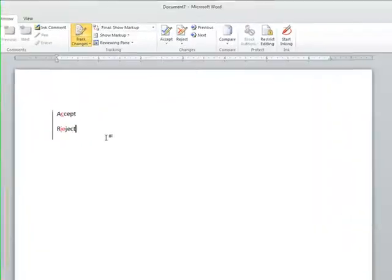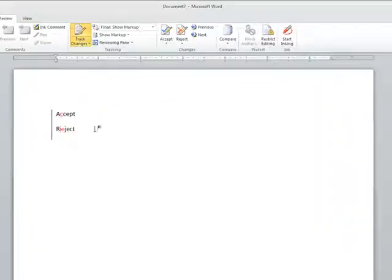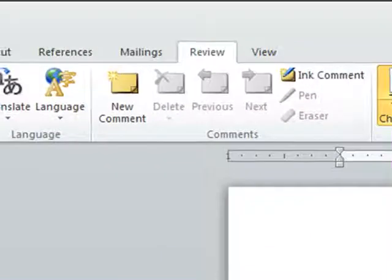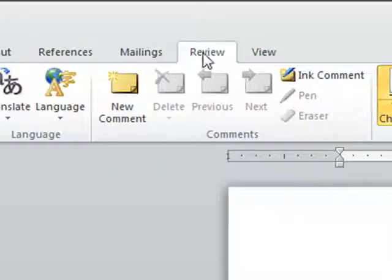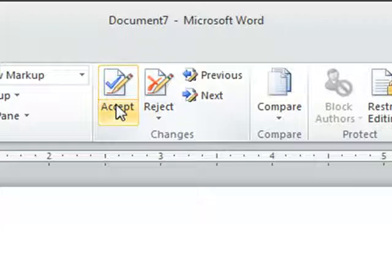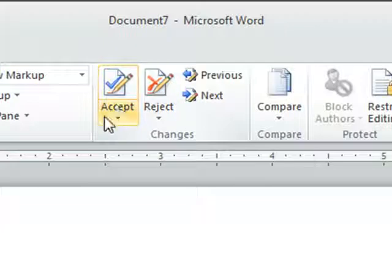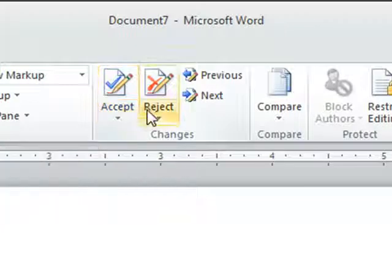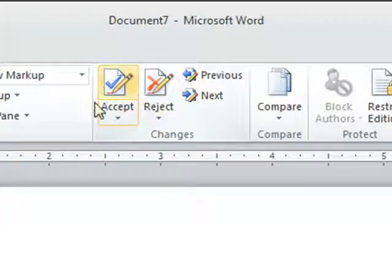Click on a revision that has been made. After reviewing the revision, you can then click on the Review tab on the ribbon. Then you can click on the Accept command button to accept changes, and you can click on the Reject command button to reject changes that have been proposed.